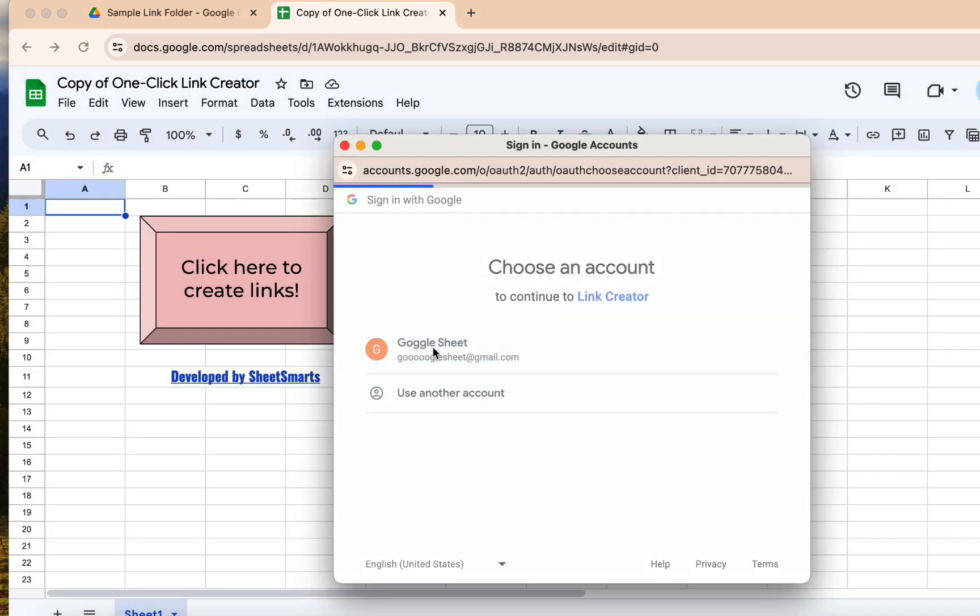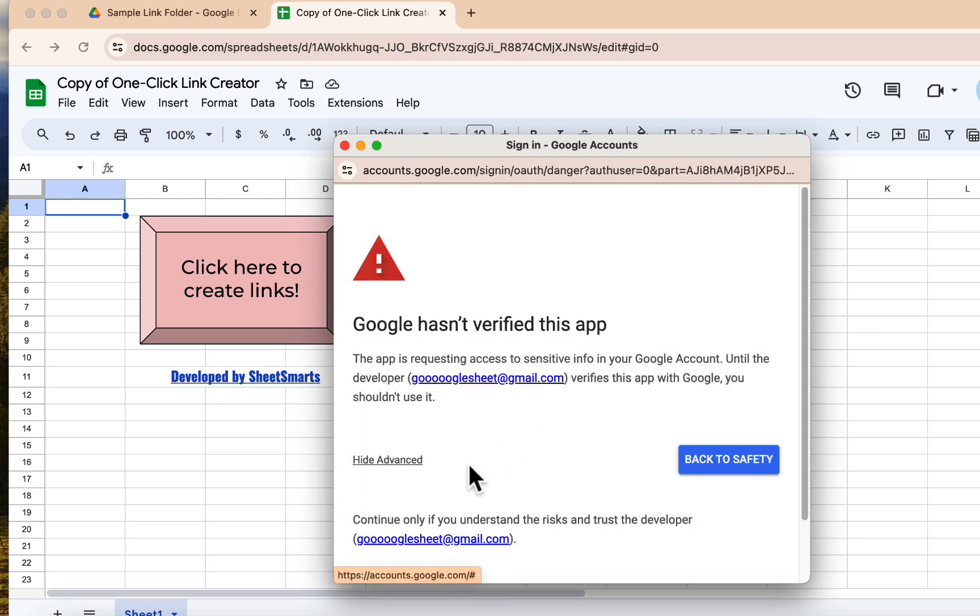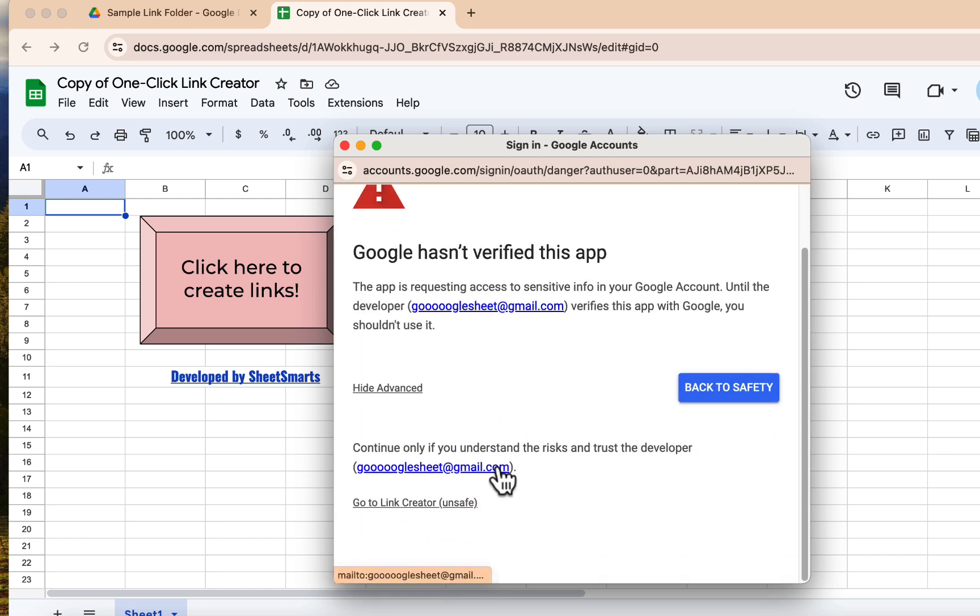Choose your Google account. Then click on Advanced and proceed by clicking on the link here.